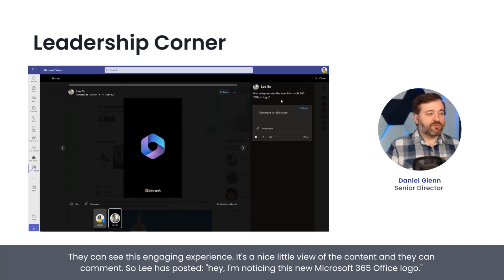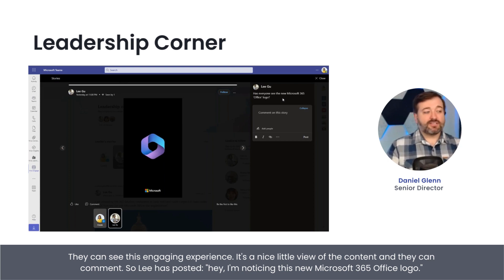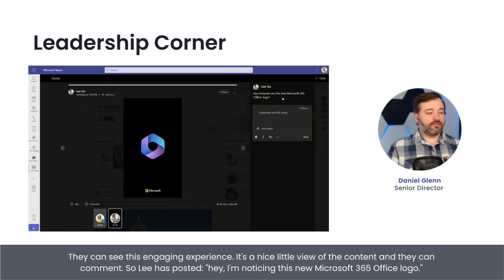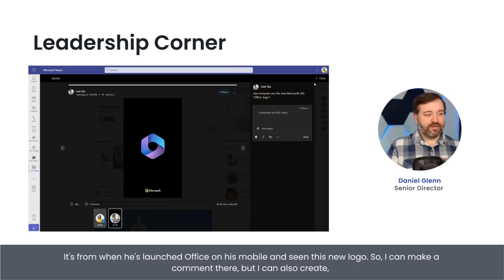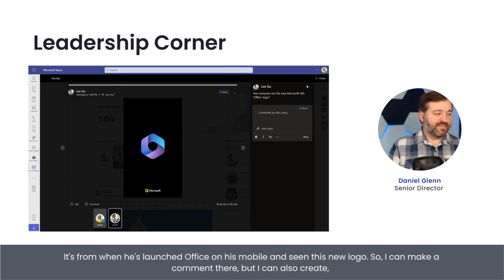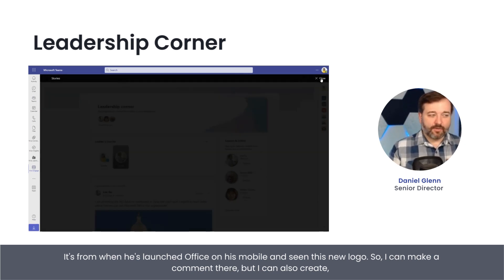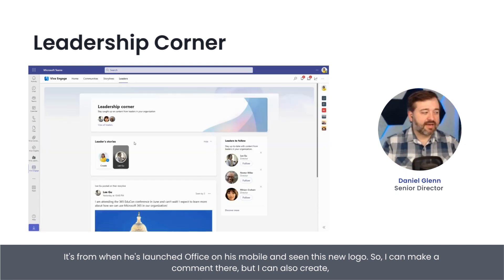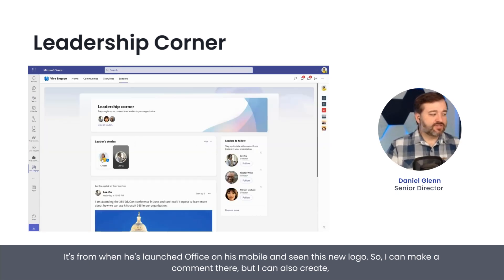So Lee has posted, saying he's noticing this new Microsoft 365 Office logo — when he launched Office on his mobile, he's seeing this new logo. So I can make a comment there, but I can also create.